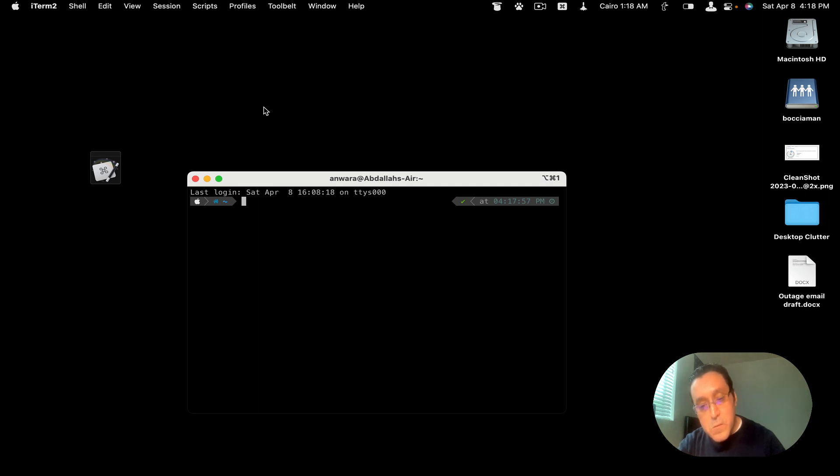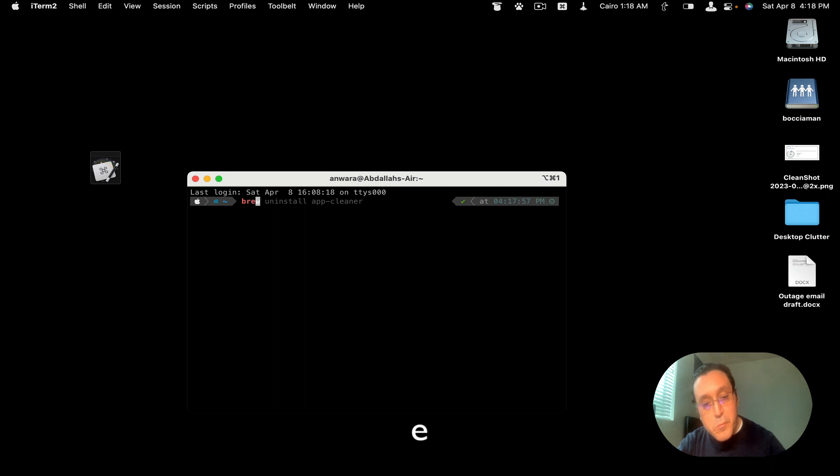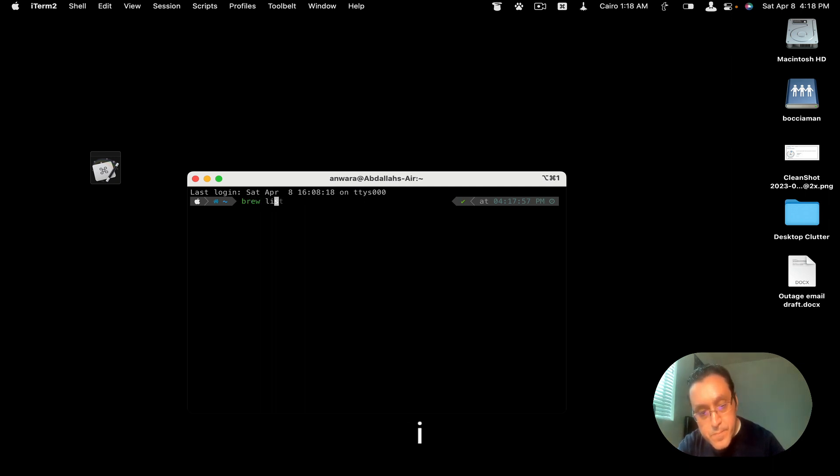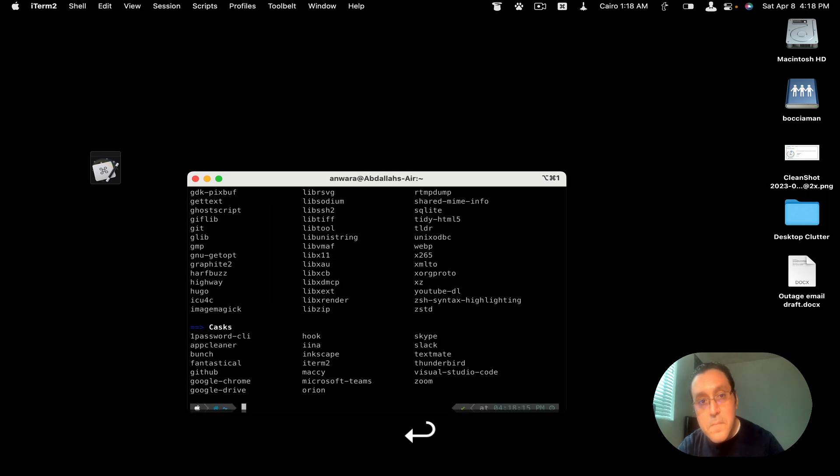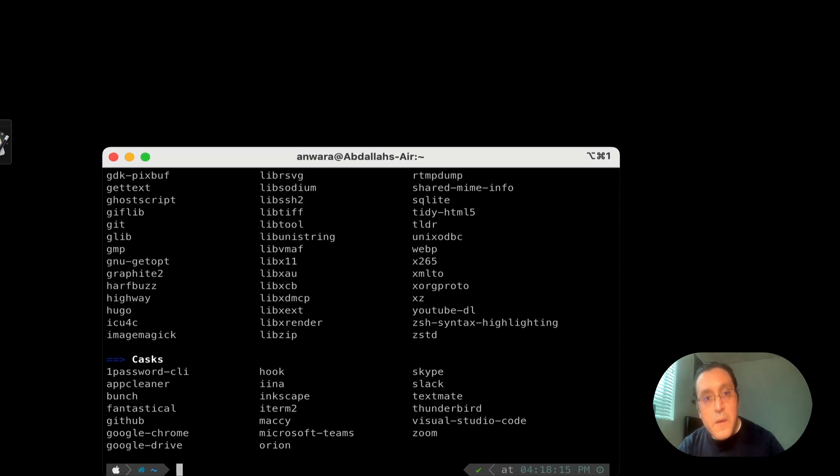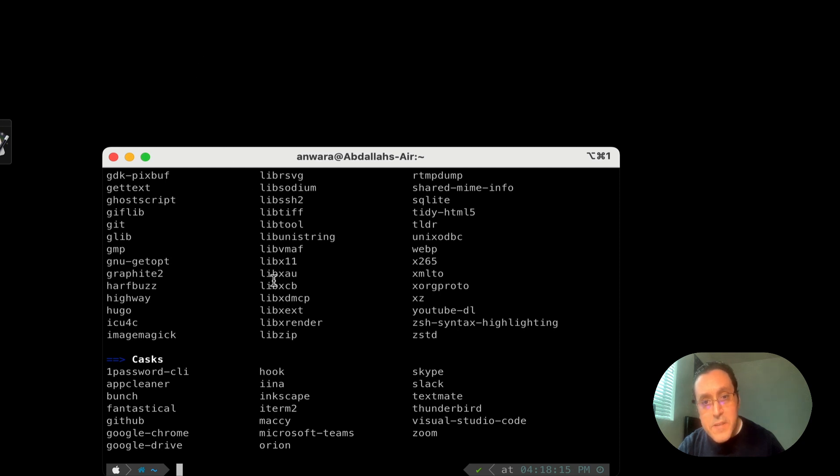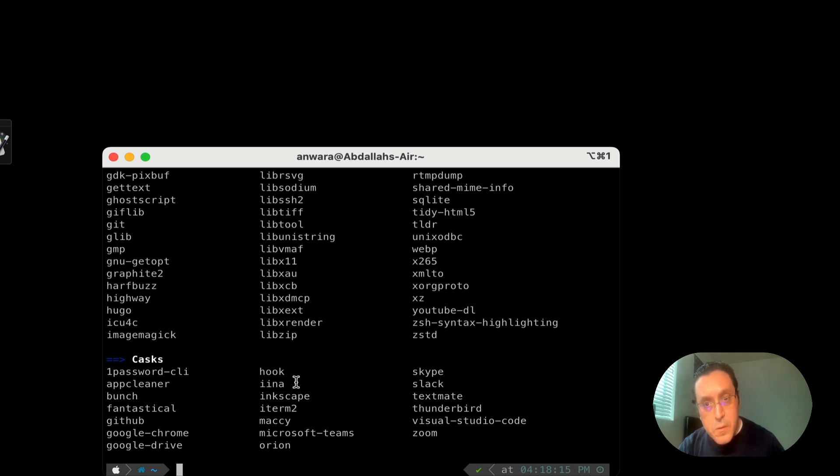And we're gonna do a list in Brew. So we're gonna do brew list. And it gives you all the casks or applications that you installed through Homebrew that you can uninstall. So here is the item that you can uninstall.